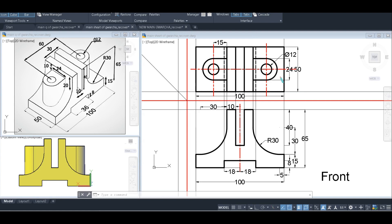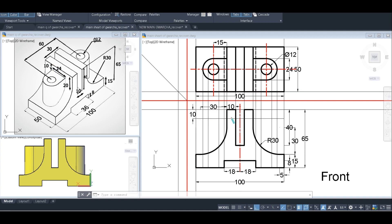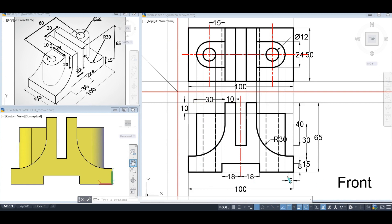Returning to the front view to complete the cylindrical parts: we project lines from the top view's circular features into the front view. The cylindrical part starts 10 mm below the main body, so we draw a line 10 mm below the reference line. The cylinders appear between the projected boundary lines. Since these are complete holes through the object, hidden lines are drawn for both cylindrical holes in the front view, completing it.